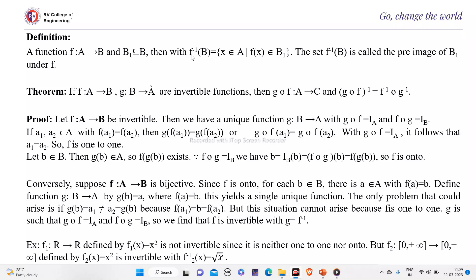Then f inverse of B₁ will be the set of x belonging to A such that f of x belongs to B₁. That is, B₁ is the subset of B and f inverse of B₁ is all the elements x in A where f of x belongs to B₁. This set f inverse of B₁ is called the preimage of B₁.